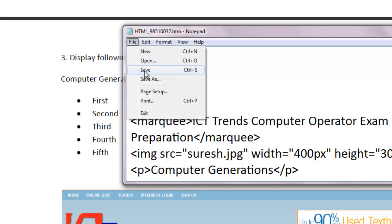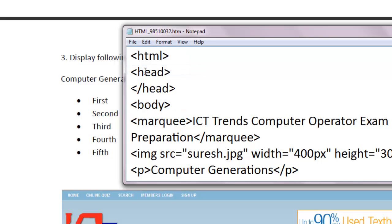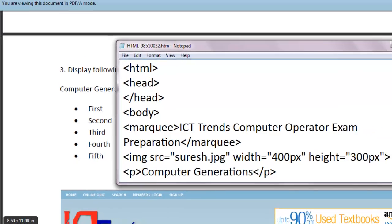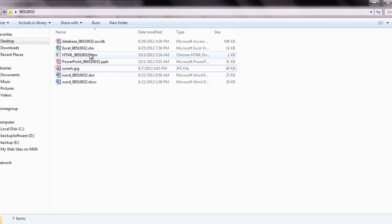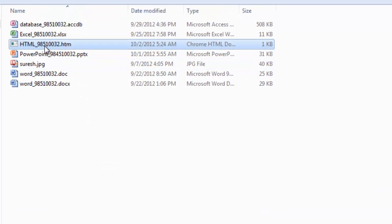Now, let me save this file. File, save. And let me open this file in browser. So, this is my folder where I have saved this file. This one. HTML_98510032.htm.